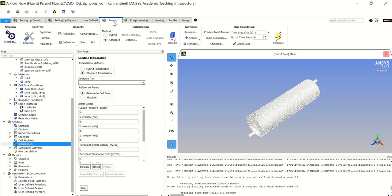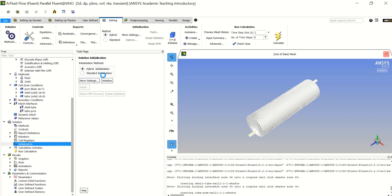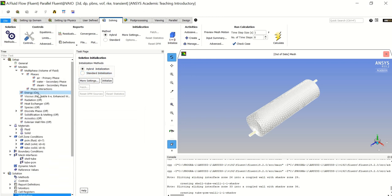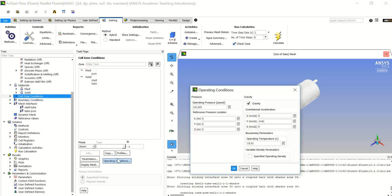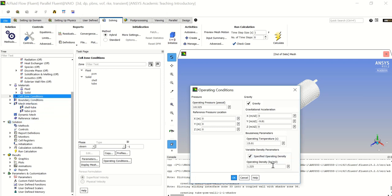Now let's go to initialization. I will choose hybrid initialization. We almost forgot one thing: the operating conditions. You can find them in the cell zone conditions or boundary conditions. Click on the specified operating density and assign it to the lightest phase, which is air. It is already set to the density of air by default. Click OK.